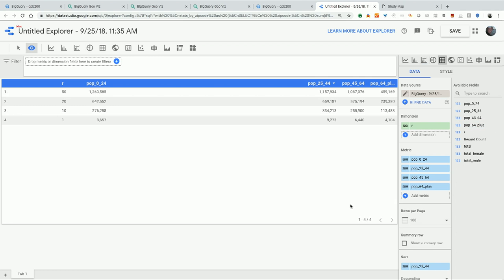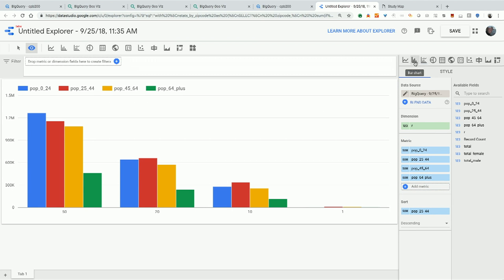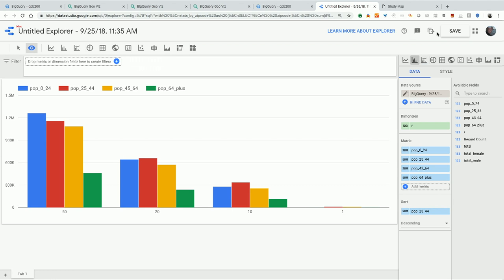With just a few clicks and a little dragging, you can create a chart in Data Studio, save it, copy it to a report, and share it with folks who can also interact with your query. Just like BigQuery GeoViz lets you quickly explore geospatial data, you can do the same with summary tables and other data to quickly visualize in Data Studio.